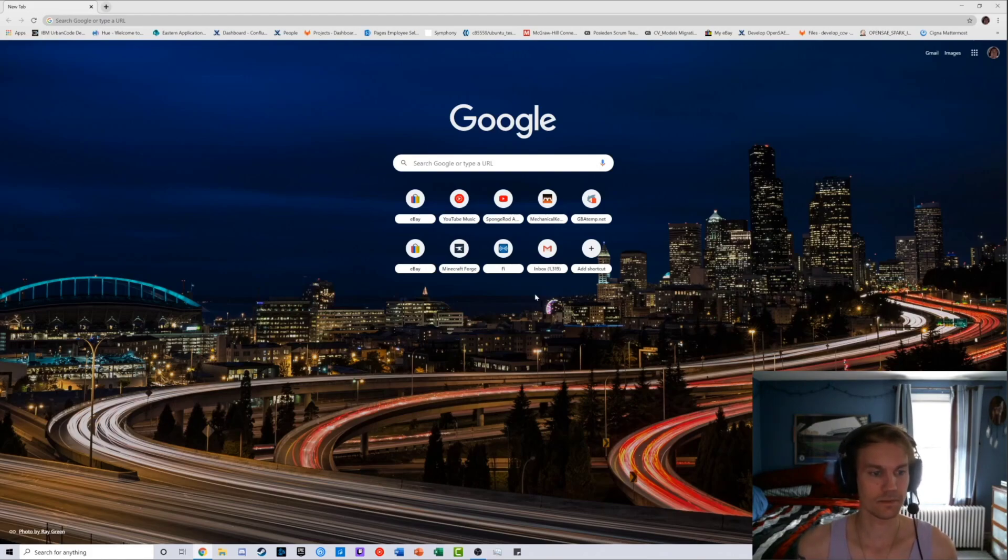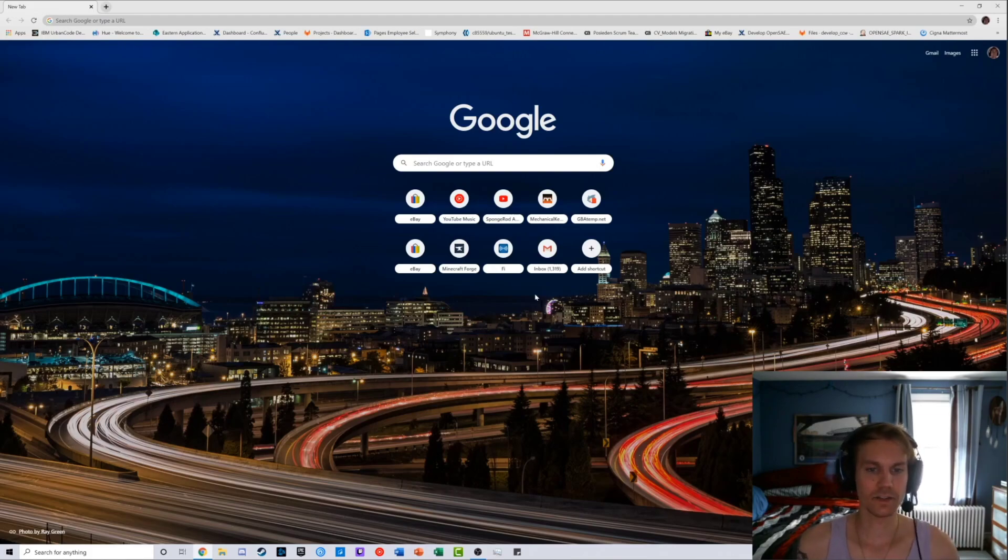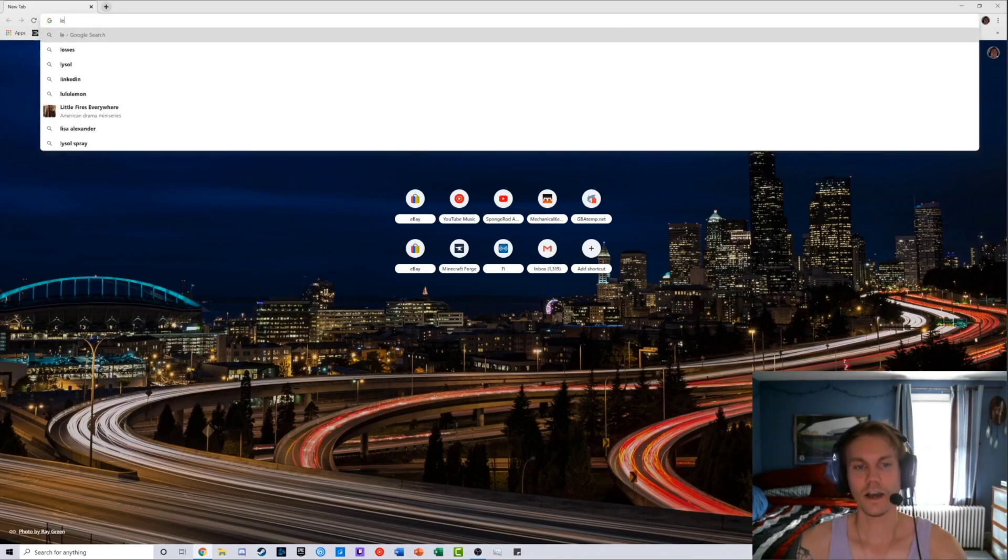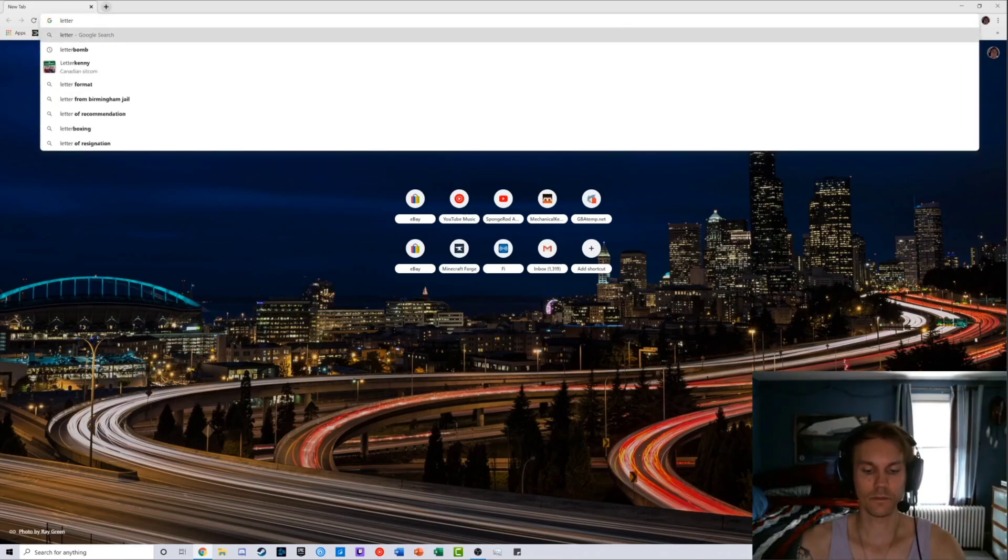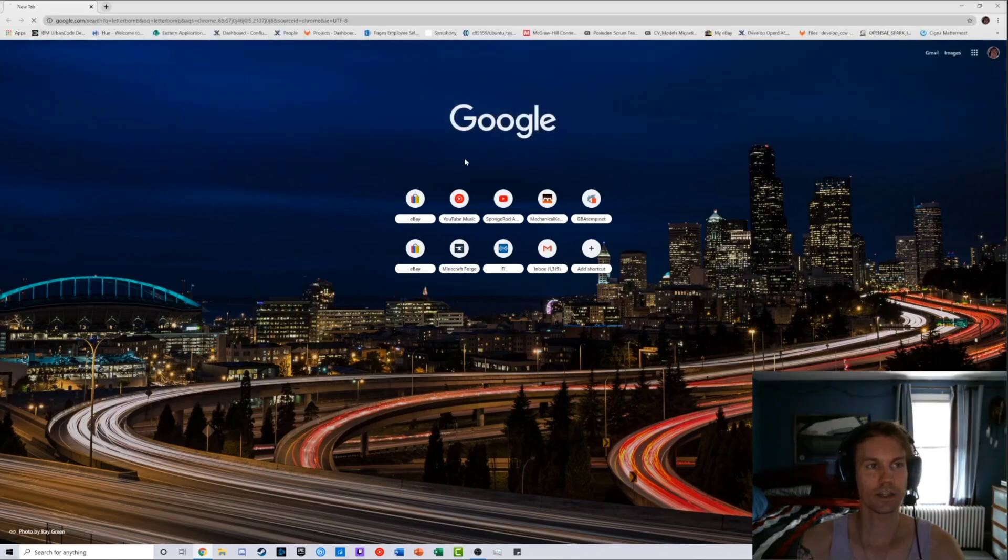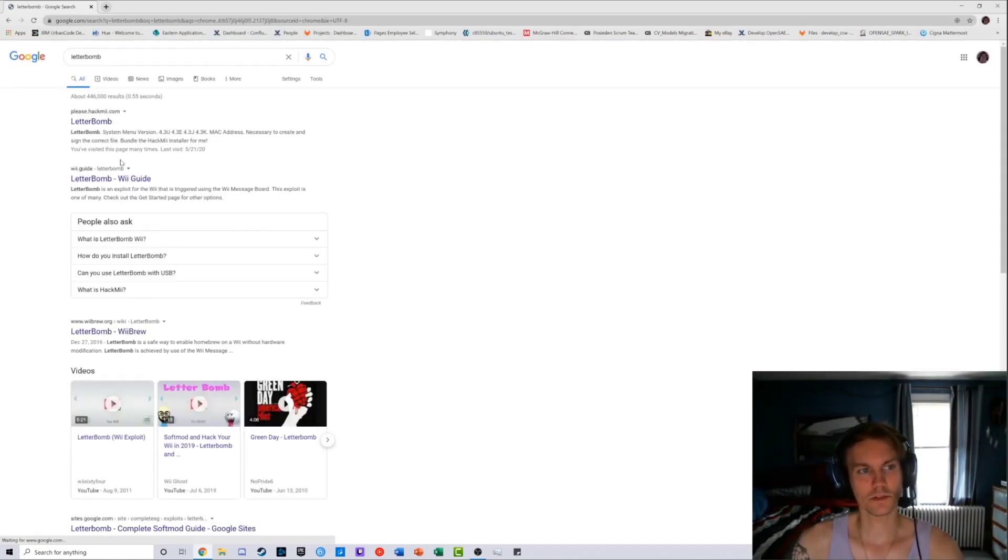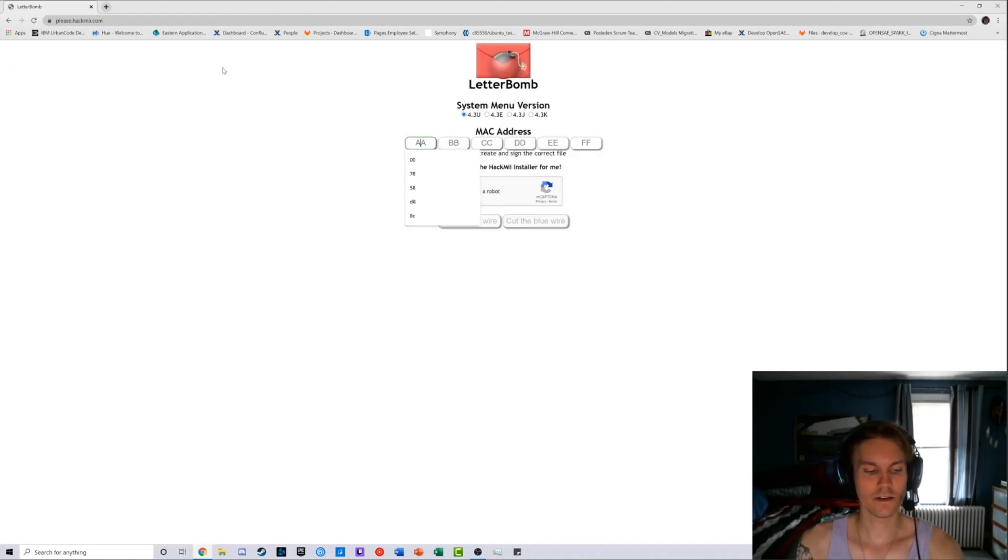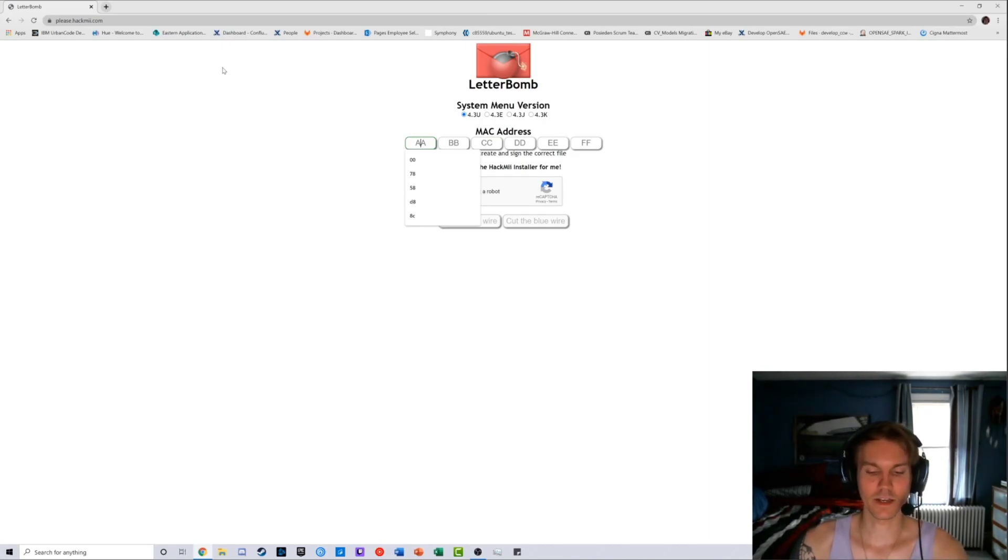After you connect to the internet and grab your MAC address, now we're on the computer and we're going to go to this website called Letterbomb. Just type in Letterbomb in Google, click on the first link right here.